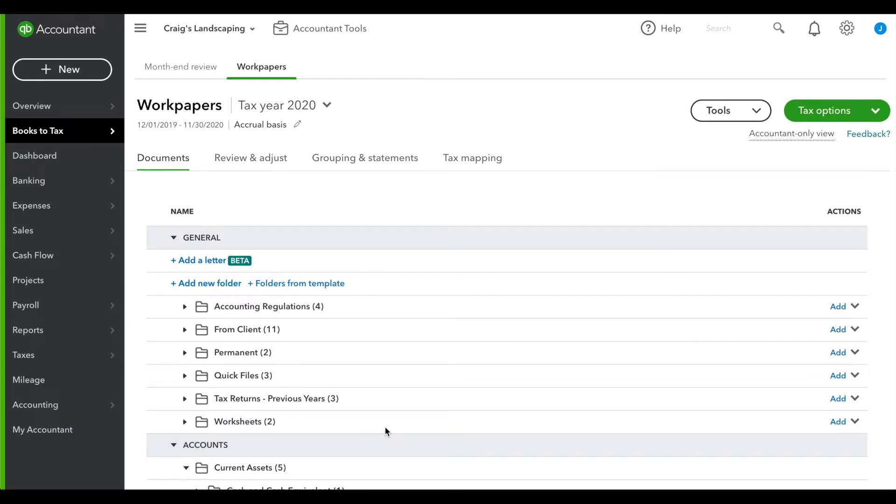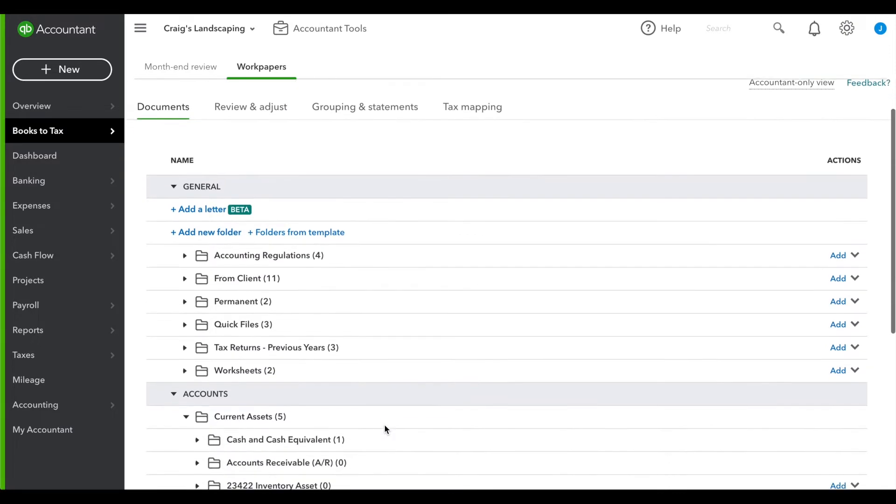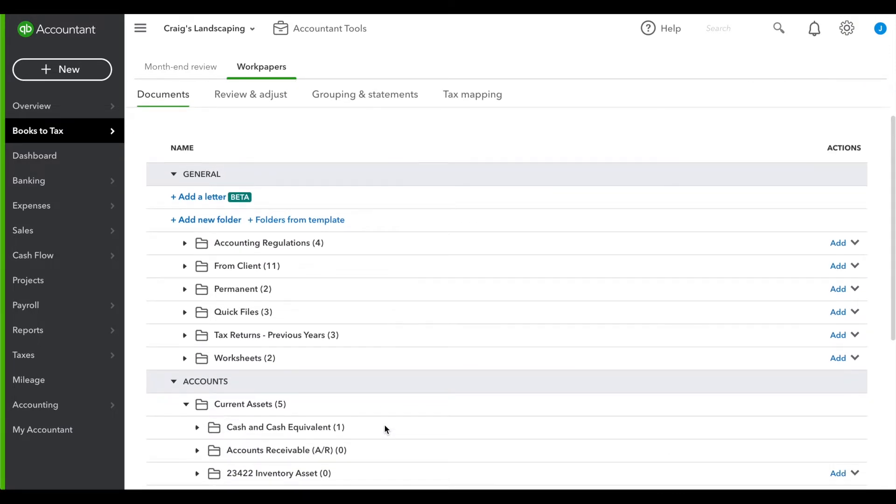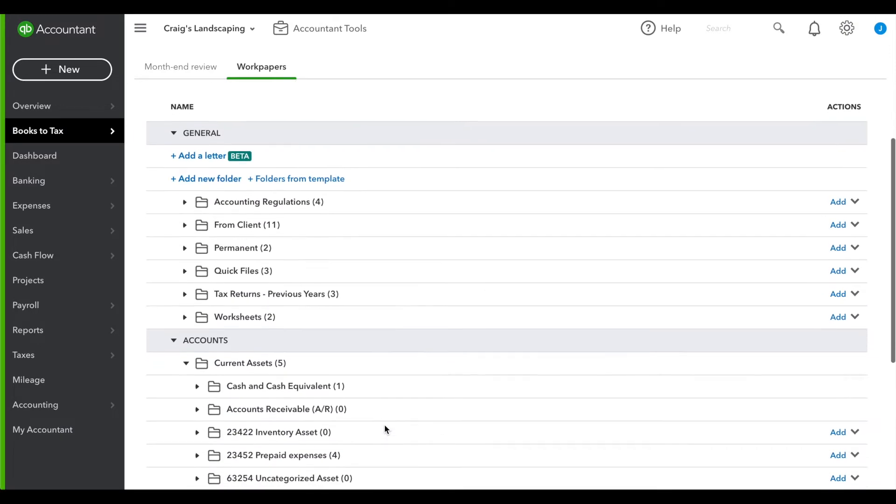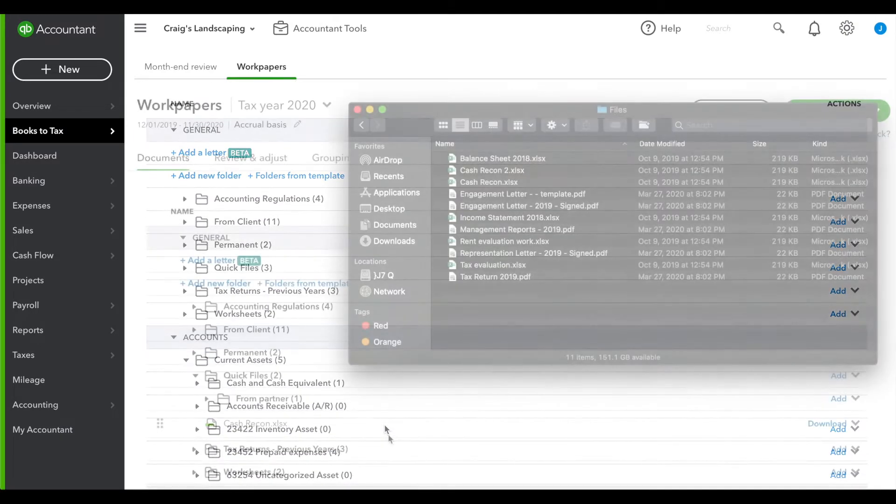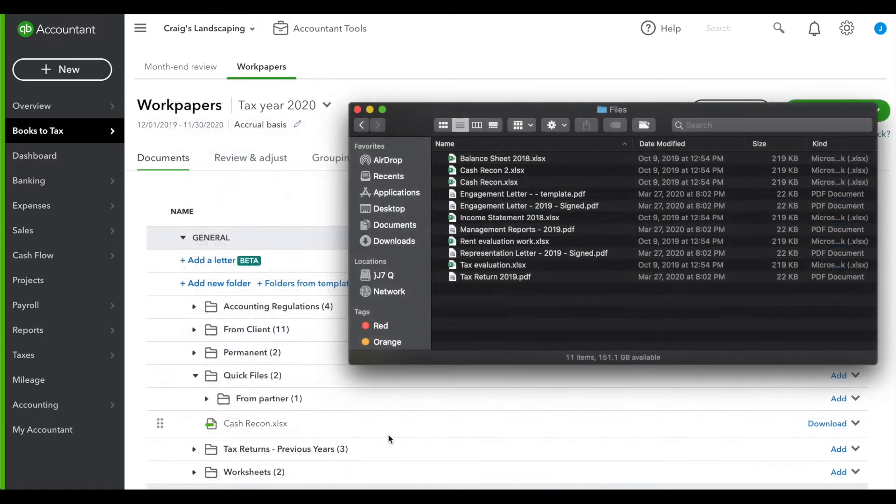Here you can store whichever and however many files you like. Dragging and dropping is a breeze and can handle multiple files seamlessly.